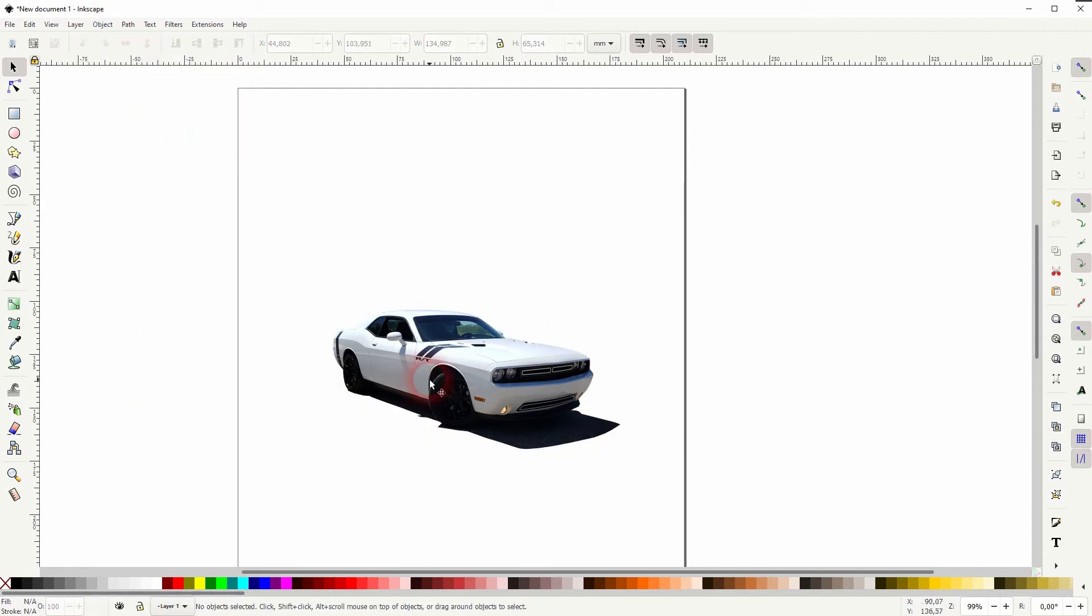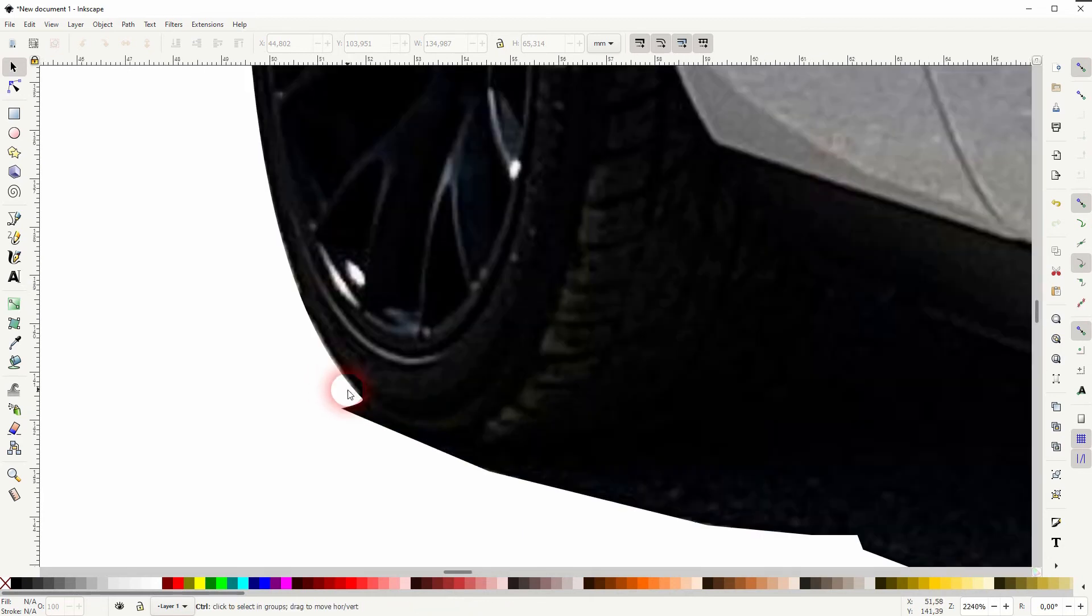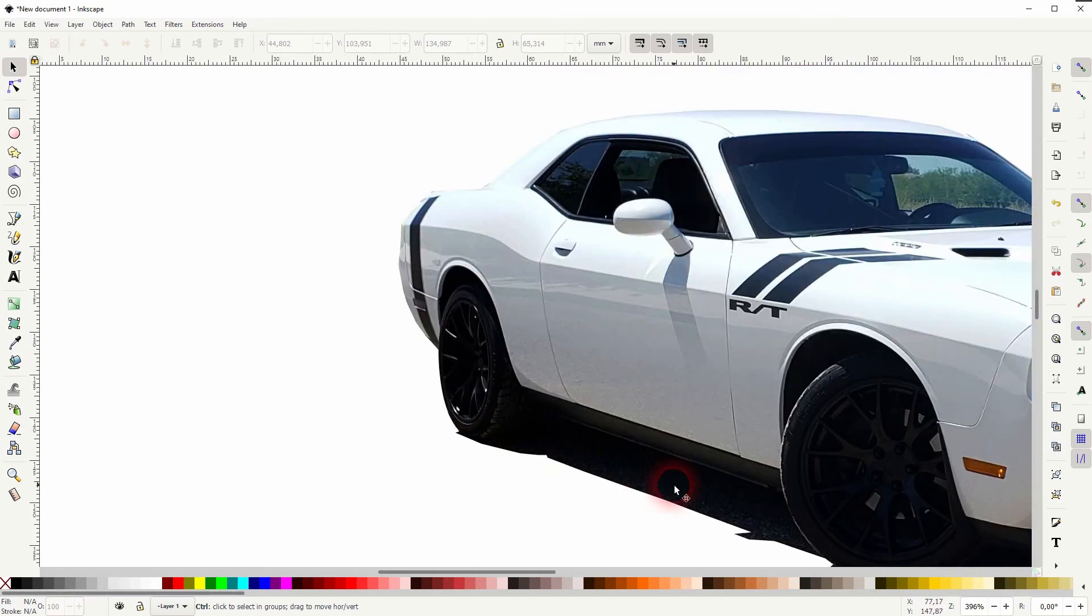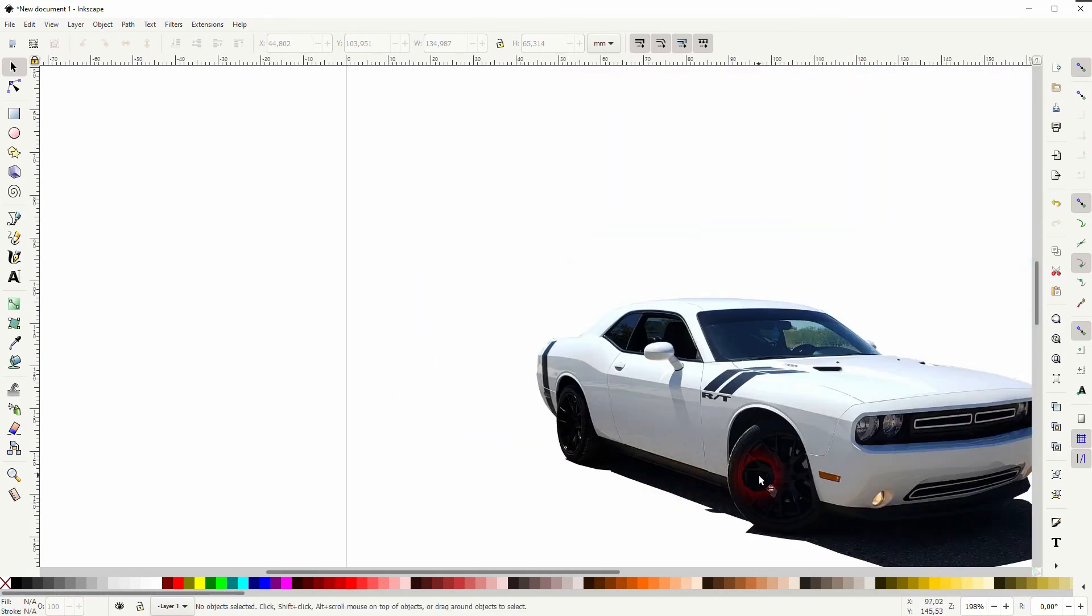And you can see we've got a nice round shape here on the tire, and this is how you can cut out objects, for example to create silhouettes in Inkscape. Thanks for watching and I'll see you next time.